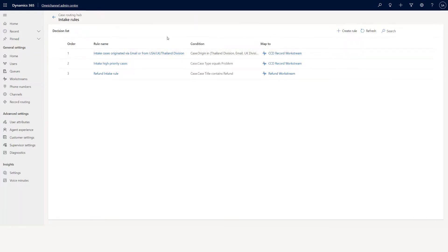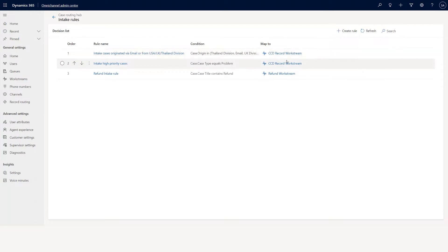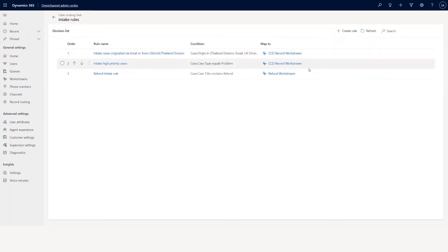If the case type equals problem then it will go to that particular workstream. For this scenario both rules go to a specific workstream, but you can determine how you want it. This basically helps to determine which workstream you want to go to. Once you identify which workstream it goes to, inside the workstream you can actually do the classification, and then you can do route to queue, and then it will go for the assignment.